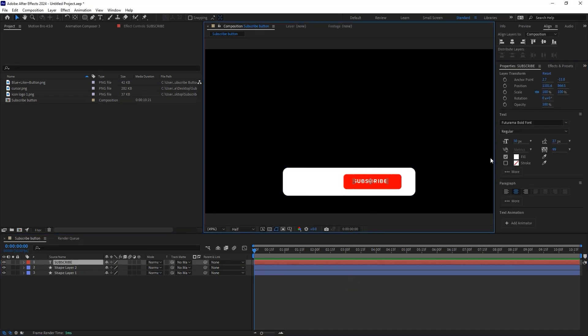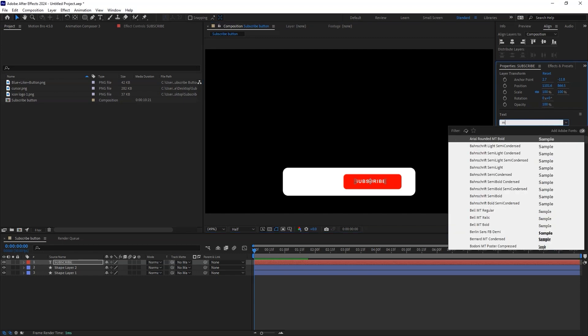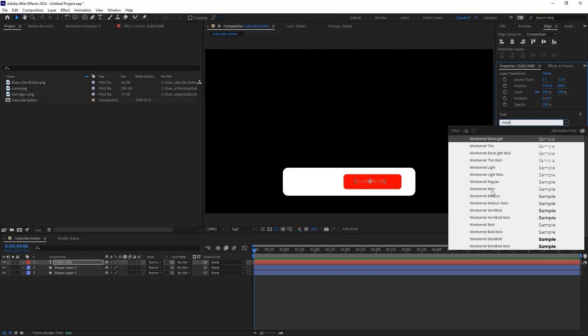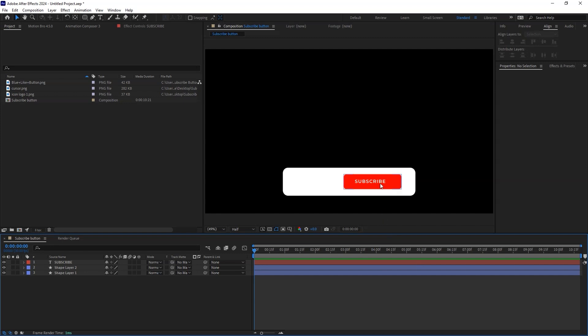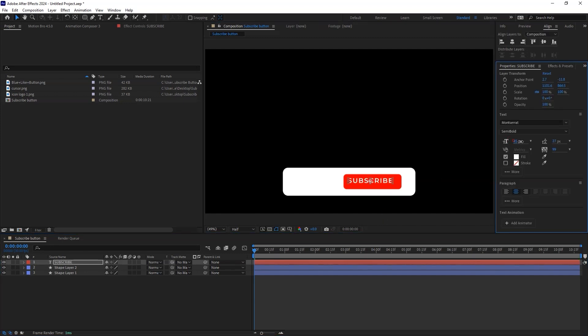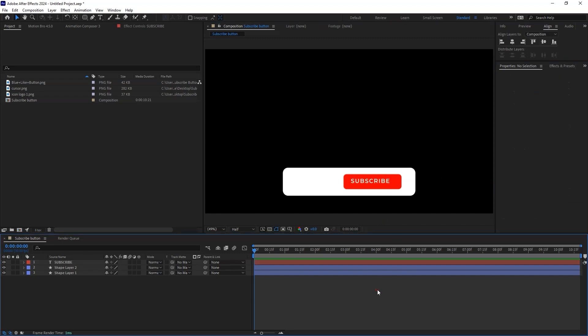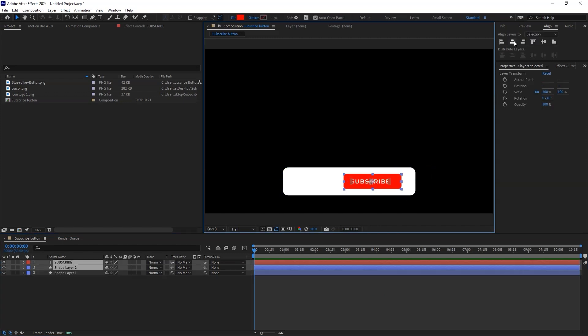In my case, I will use the Montserrat Semi Bold font. We can also change the font size to around 38. Make sure that the buttons and the text are aligned.